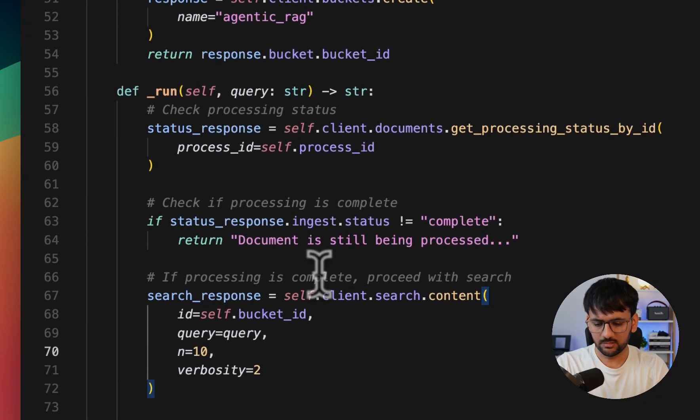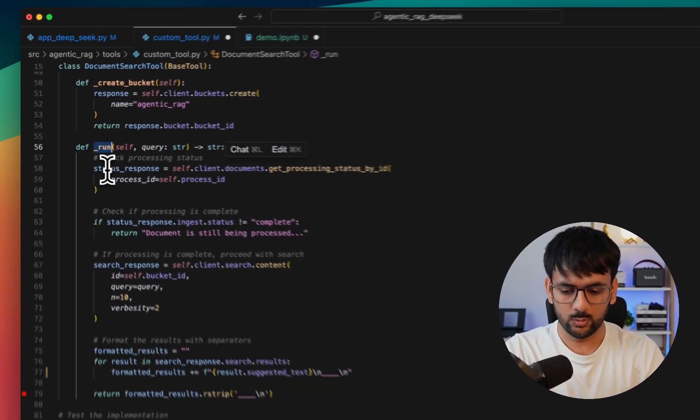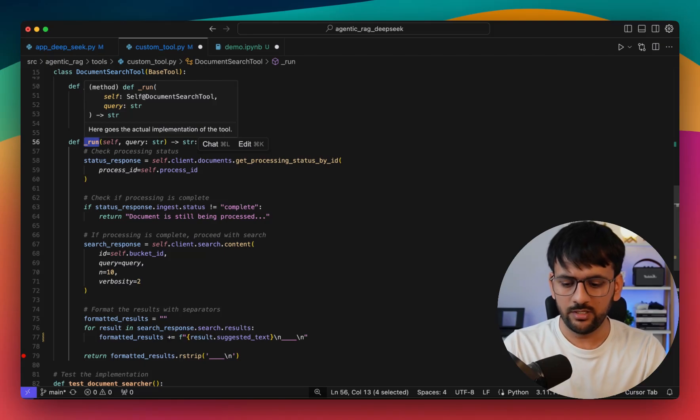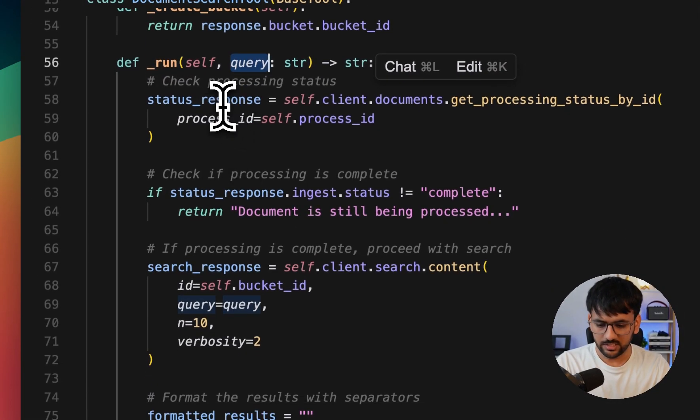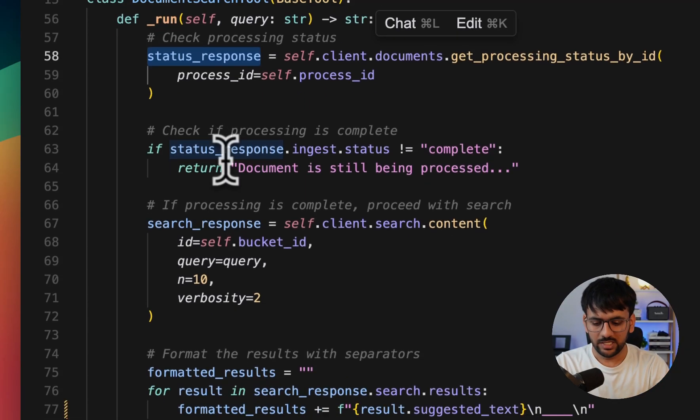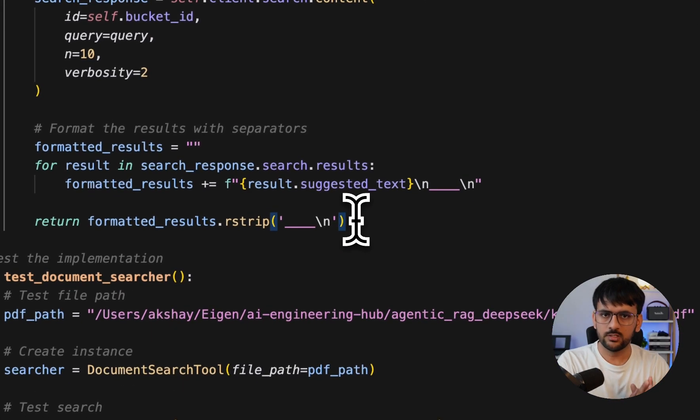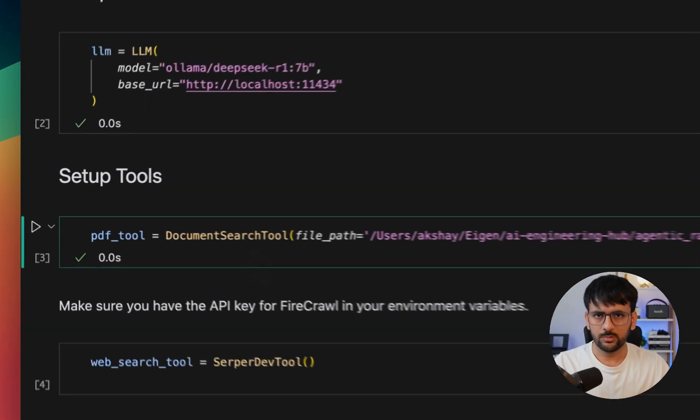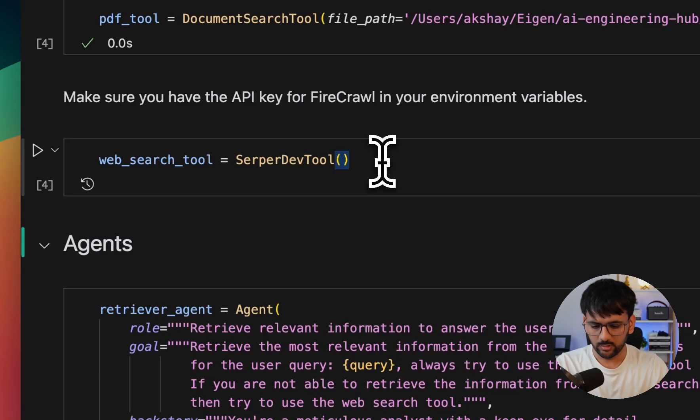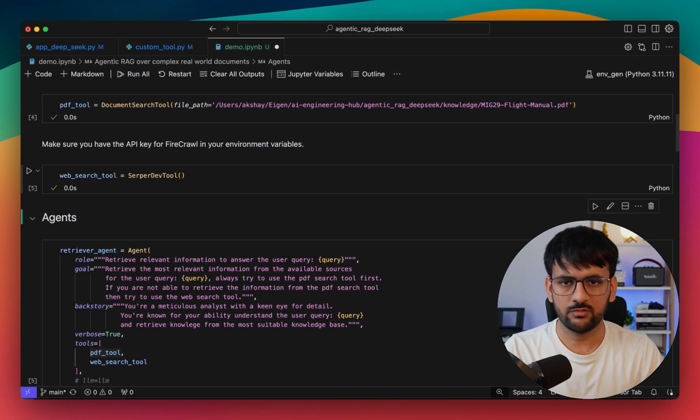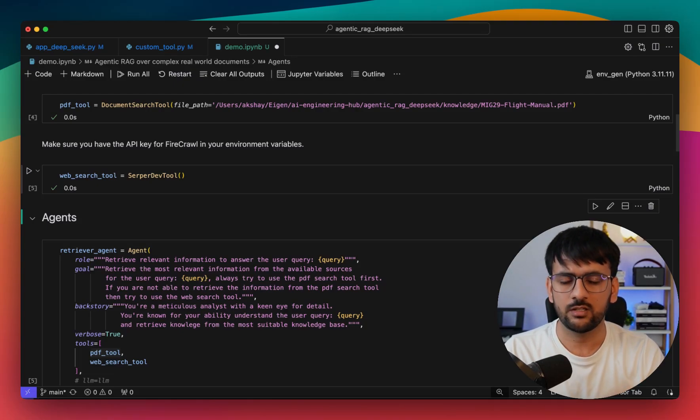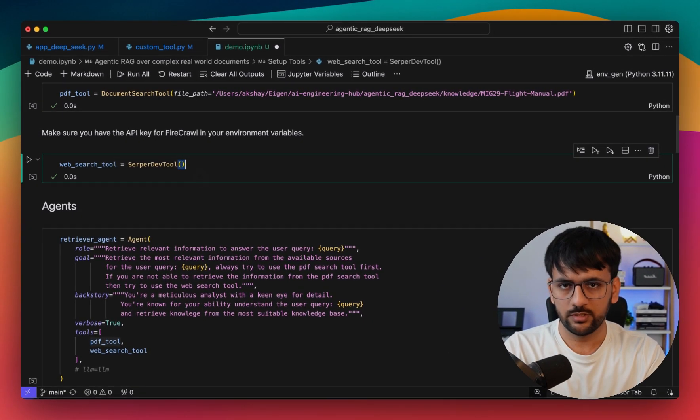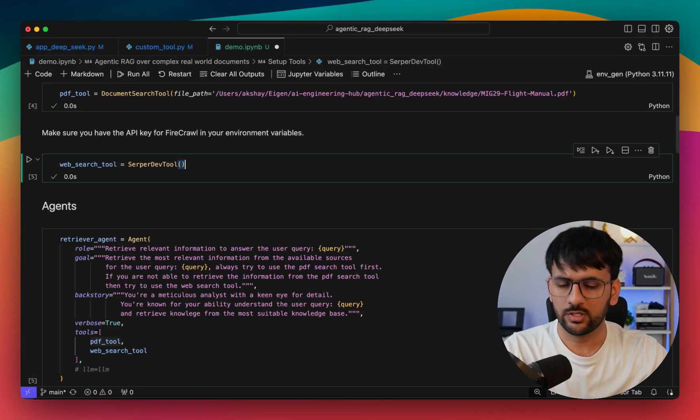For all custom tools you need to define with CrewAI, we define an underscore run method. This is what executes when you're going to use this tool for your query. Inside run, it takes the user query and checks all the status - whether the documents we uploaded have been processed or not. If they're processed, it's going to do search and retrieval over it and provide us all the relevant context in a nicely formatted way. So we have our PDF tool ready. Then we're going to use a Serper dev tool. This gives our agent the capability to fall back to web search in case it's not able to find all the answers. Serper dev tool is already integrated with Crew, so we don't have to define any custom tool.